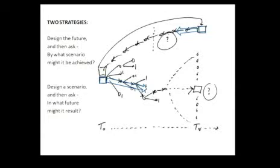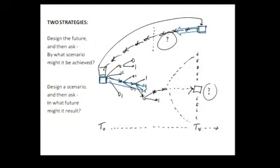And there are two strategies. One strategy is design or imagine, if you will, the future. Go right from now to the future, and then try to figure out how do I get it done. And the second strategy is design a scenario based on the present and ask, in what future might it result? Those are the two strategies.